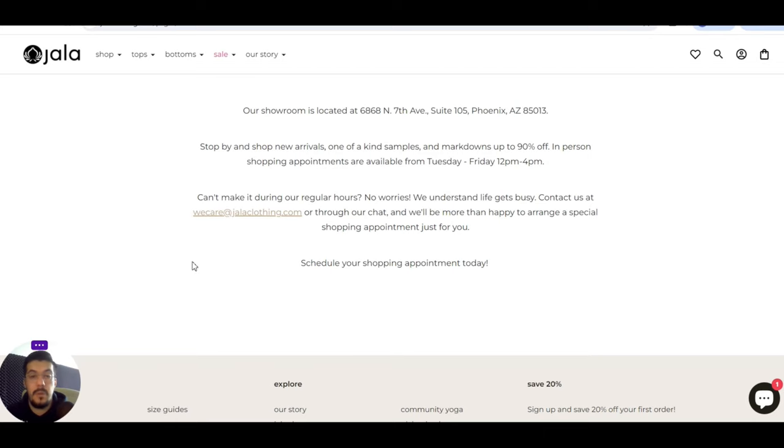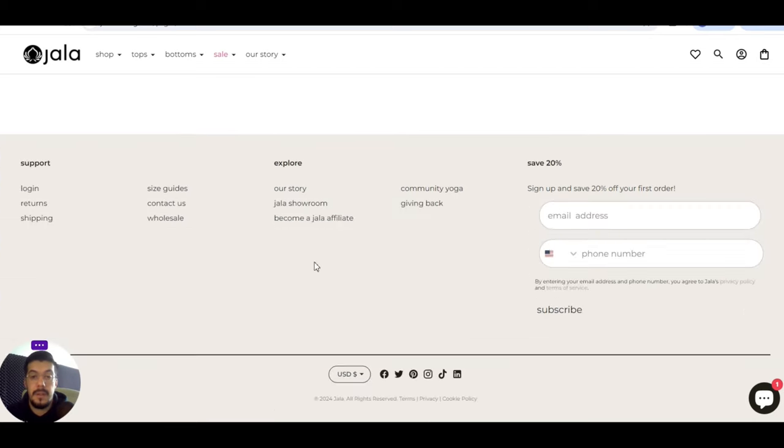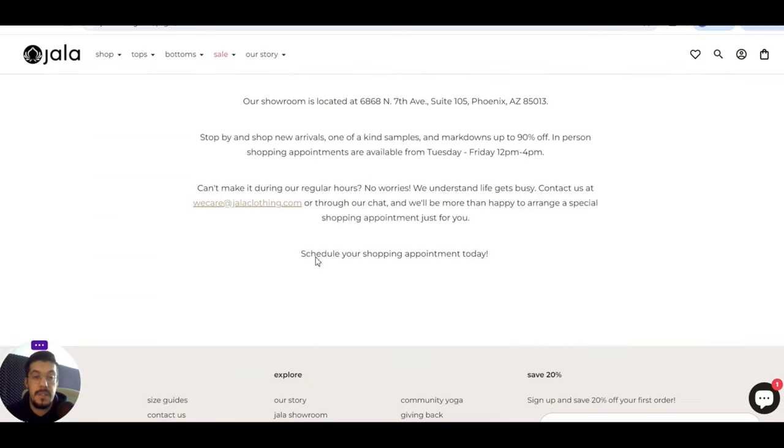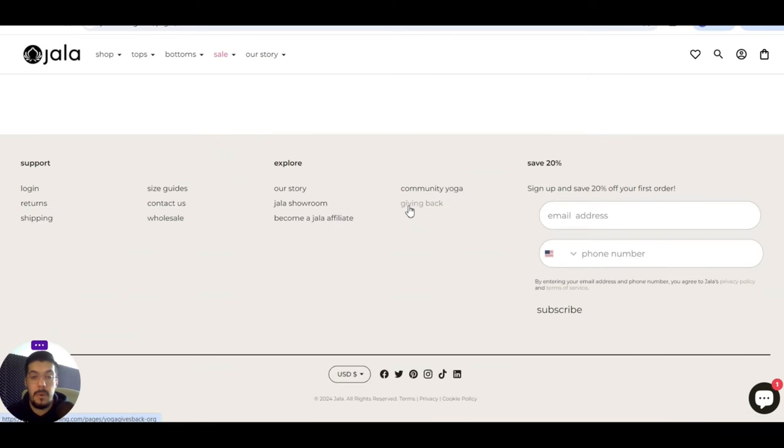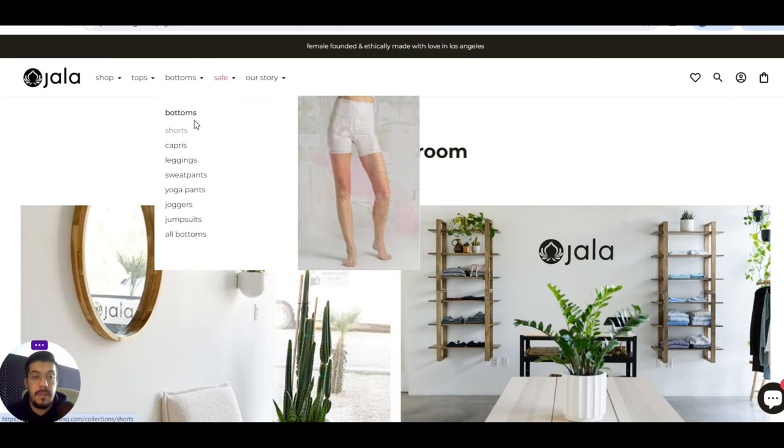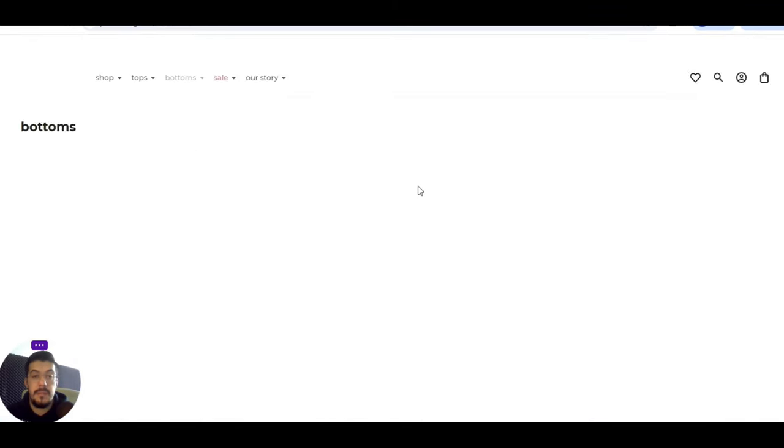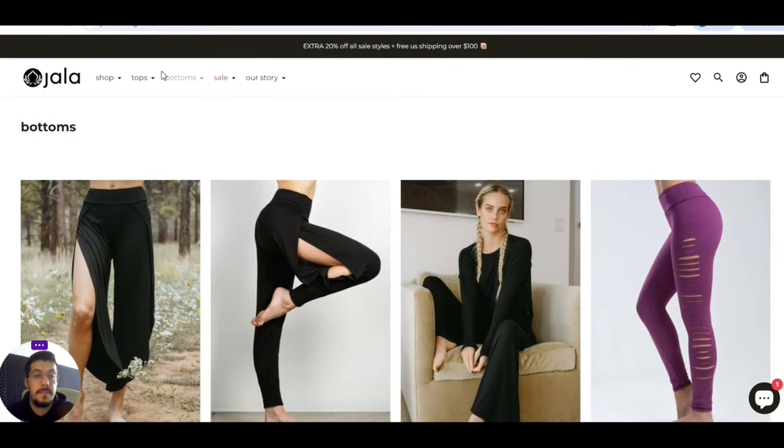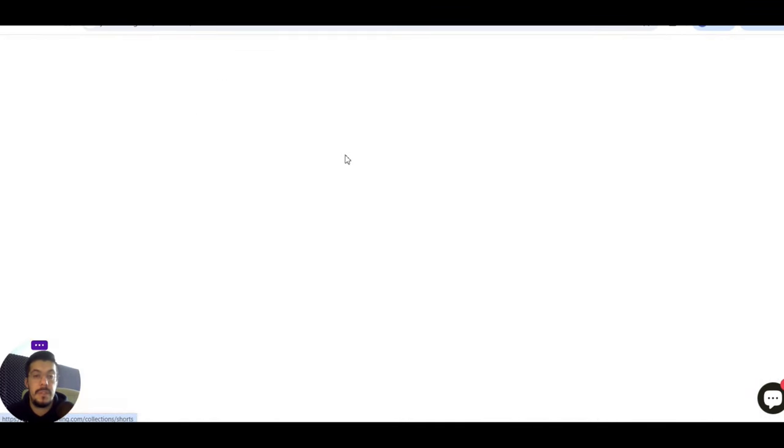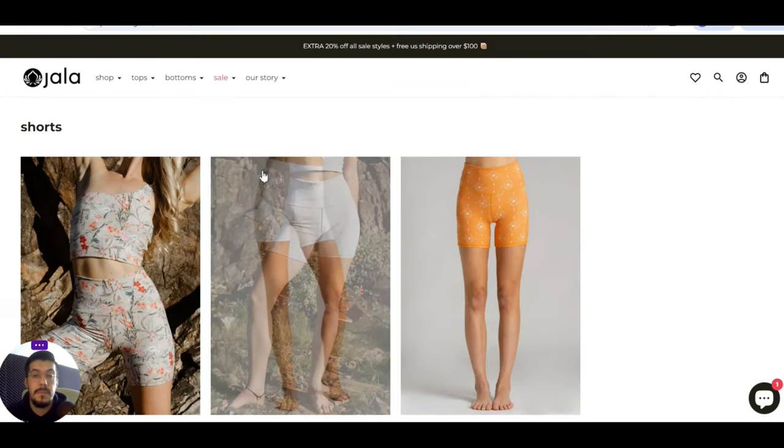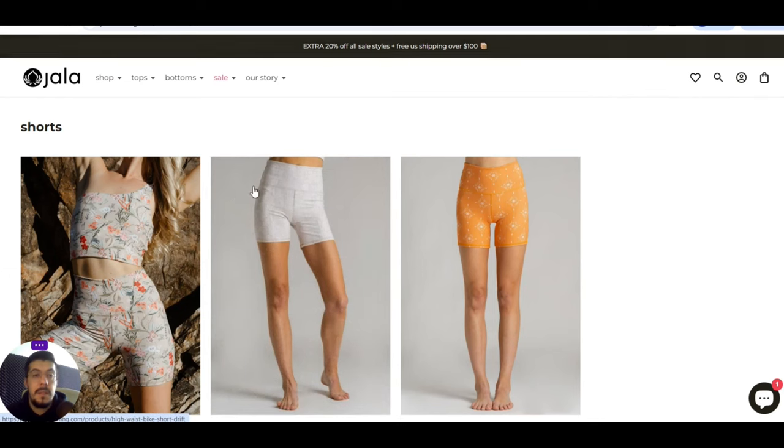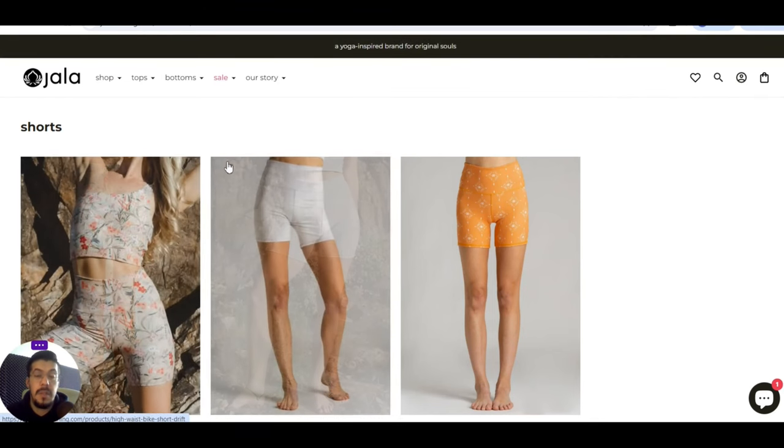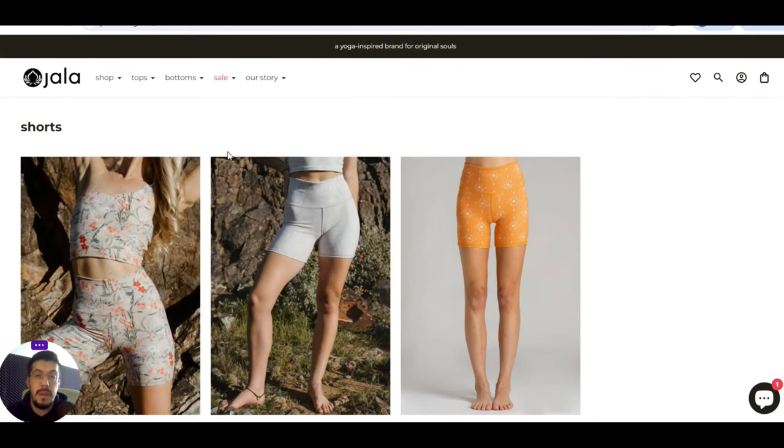You can visit their showroom. It's located at 6868 North 7th Avenue Suite, Phoenix, Arizona. But you can contact them, and if you want to personally visit them, then you can just let them know, or you can agree with them, so they will help you out. I think that's not so much to say about it. Let's see some products. These are the products. This is the second supplier, jalaclothing.com.